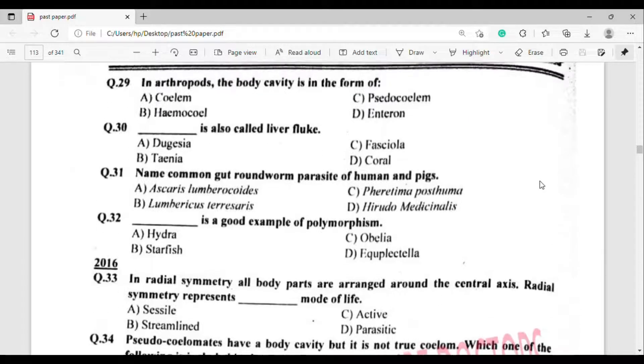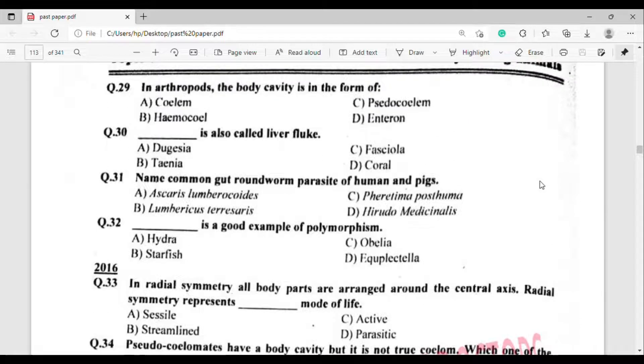Question number 29: In arthropods, the body cavity is in the form of what? The correct answer is option Theta — Haemocoel.